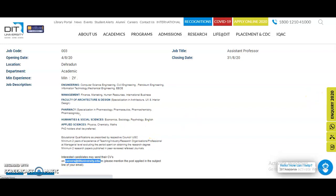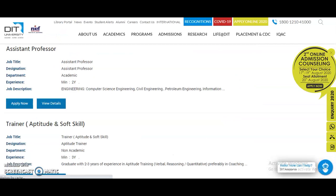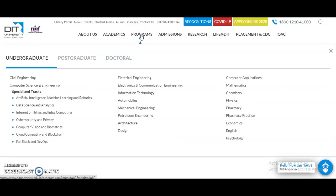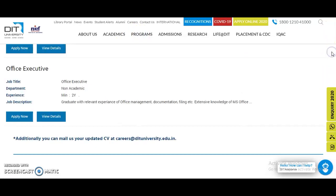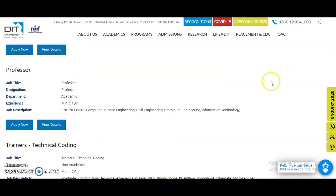Apart from the Assistant Professor position, a few more vacancies are also available, such as Trainer in Aptitude/Soft Skills and Office Executive. If you belong to any of these programs, send your CV to careers@dituniversity.edu.in. Please share this video with friends or colleagues who are looking for such opportunities, subscribe to the channel, and tap the bell icon. Thank you.